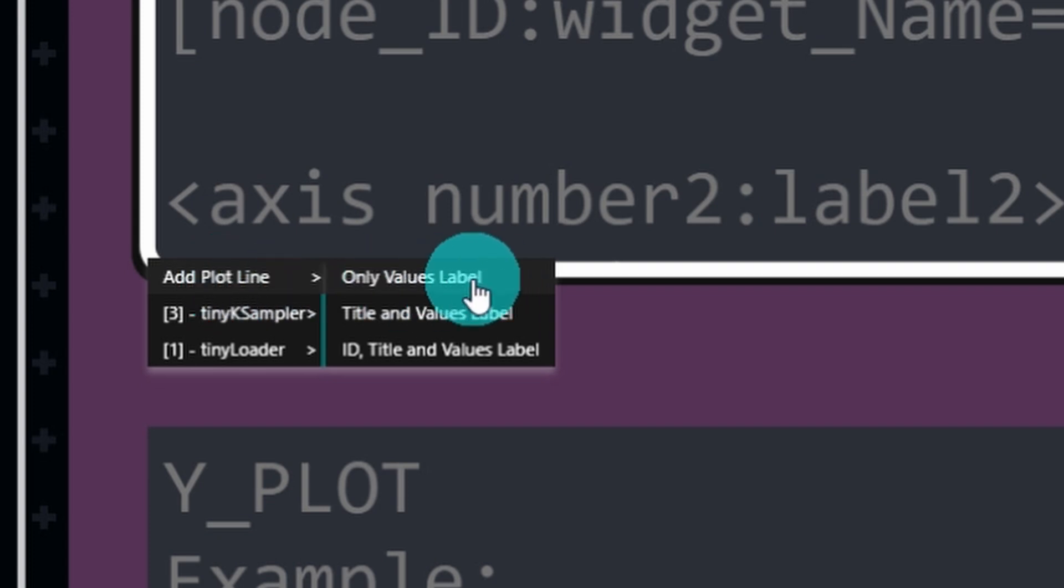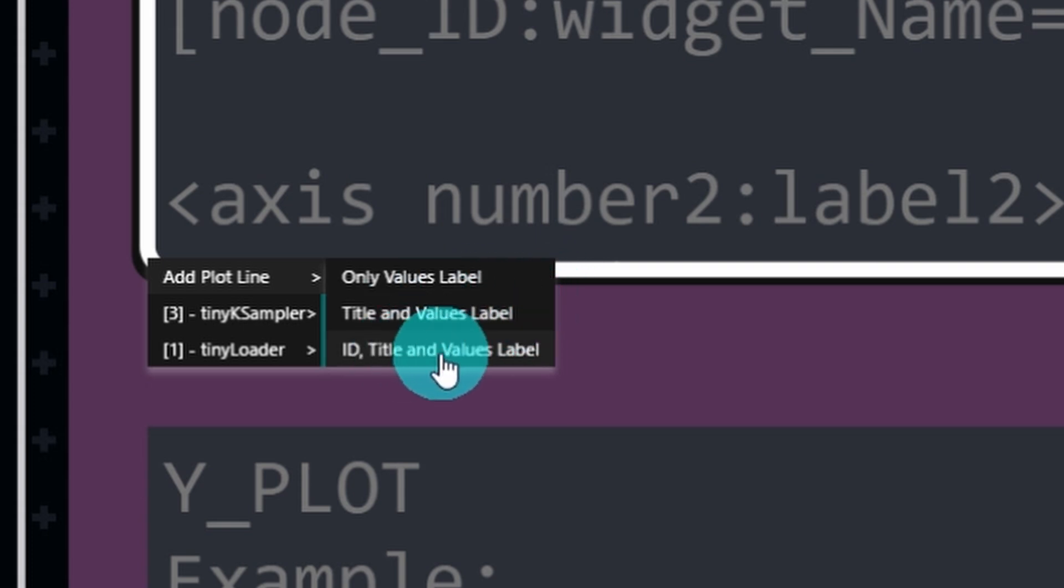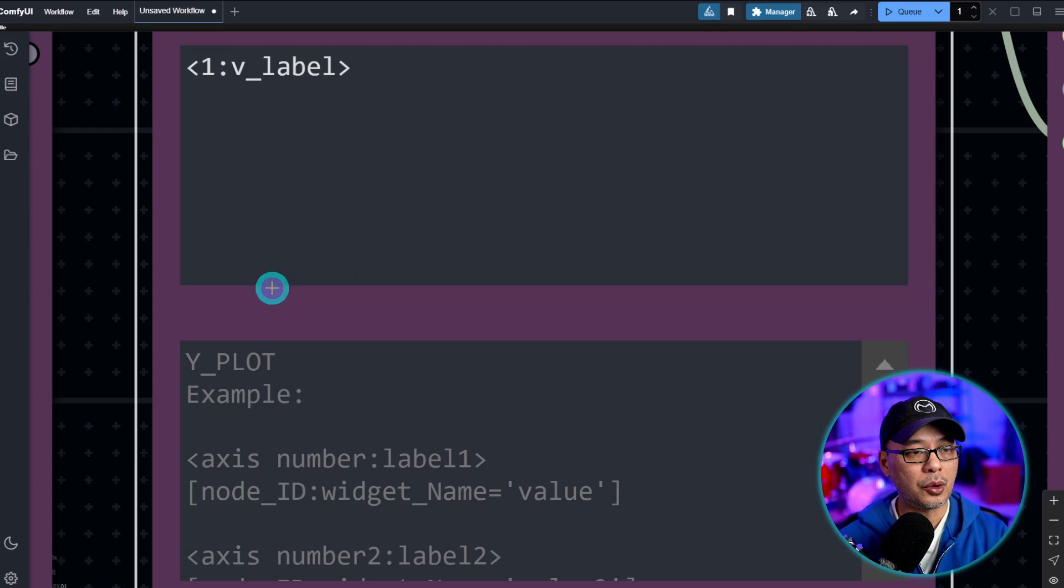You have three options: only value label, title and value label, ID, title and value label. Let's select only value label.